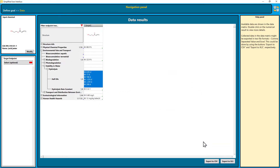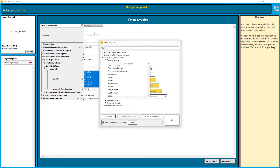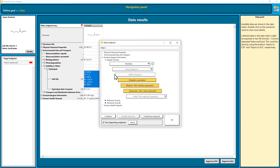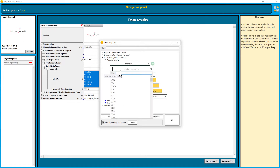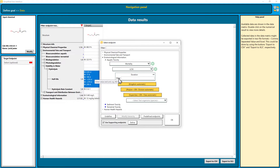If you define a target endpoint, the data which belong to this endpoint will be highlighted in yellow. So let's choose aquatic toxicity. I select mortality, LC50, and for the duration, enter value and unit — so we choose 96 hours. Don't forget the unit for the hours, and we click OK.